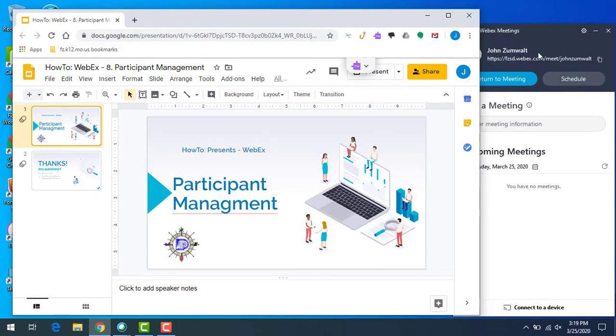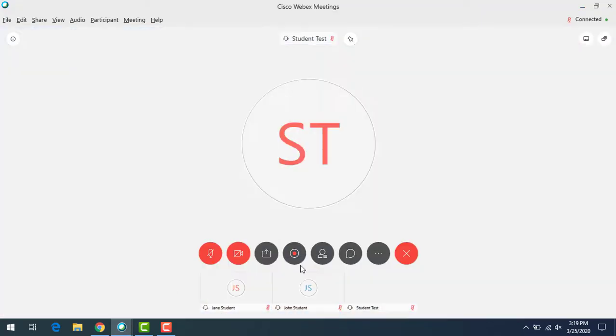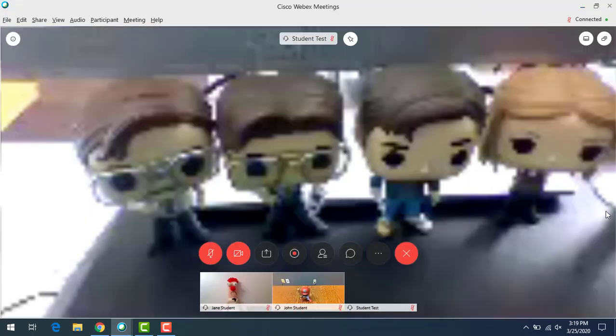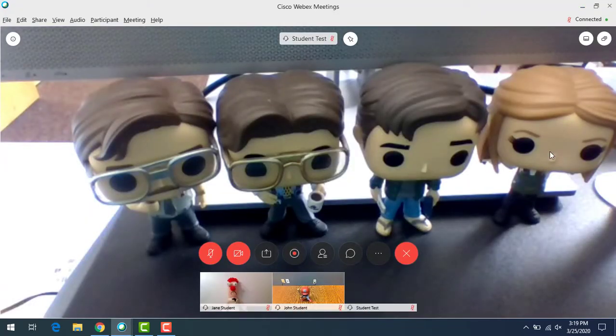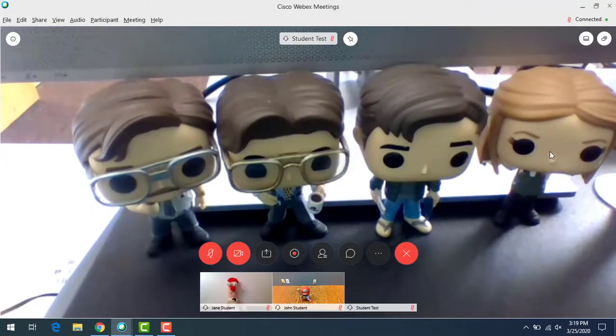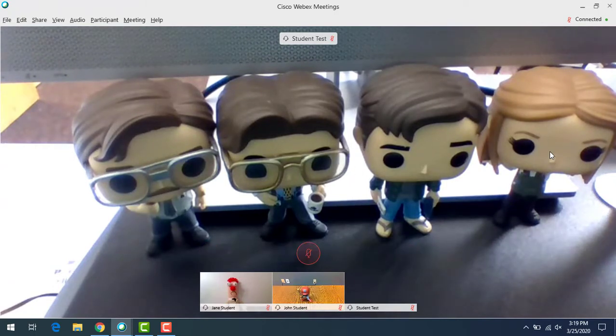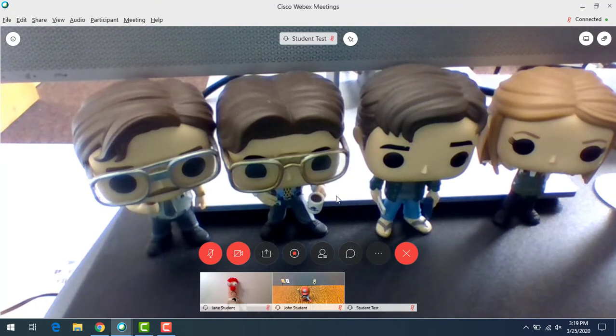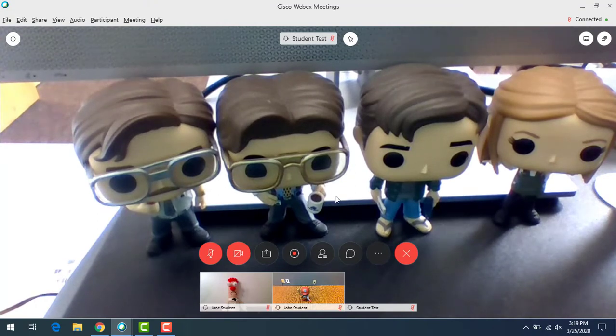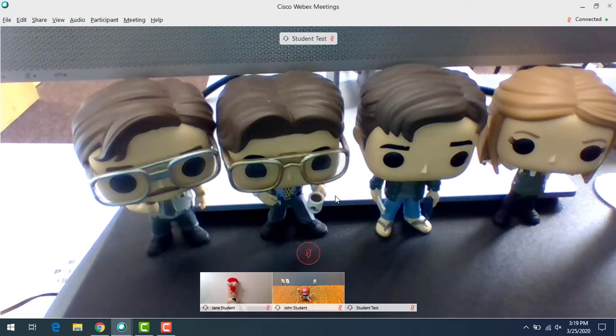I'm going to start by going to a meeting that I've already started. I started a meeting with a couple of students, and you can see I've got three students in here right now with their webcams on. They are obviously ready to pay attention, maybe drink a little bit of coffee. Let's look at some of the different things that we can do.